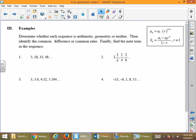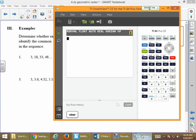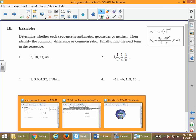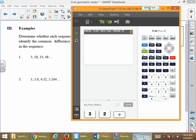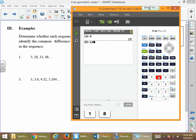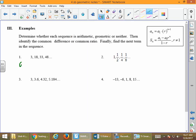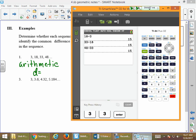Now we need to determine whether each sequence is arithmetic, geometric, or neither. I like to use my calculator on these. For problem number 1, let's try arithmetic first: 18 minus 3 is 15, 33 minus 18 gives us 15, 48 minus 33 gives us 15 again. Because those values are all the same, this is arithmetic with a common difference of 15.